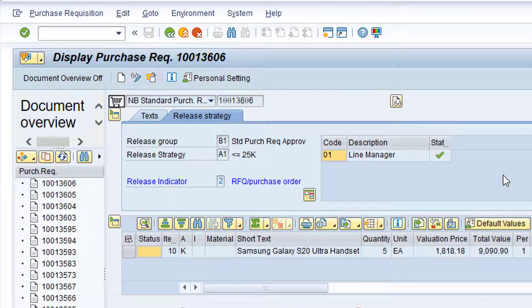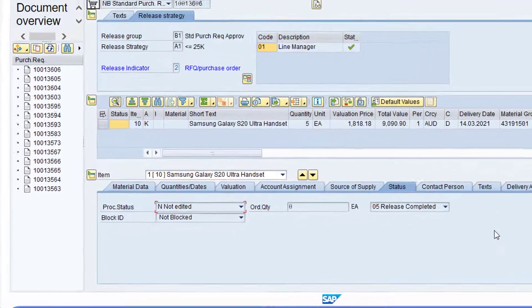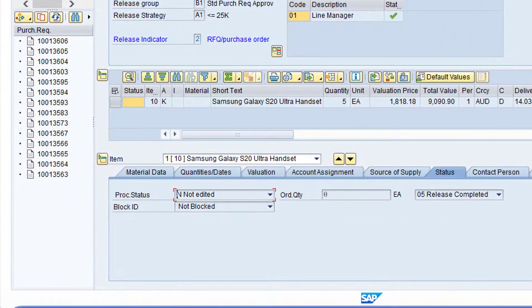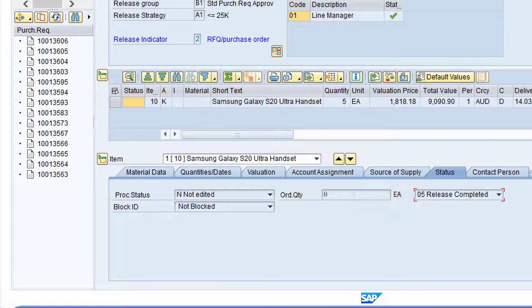Now click on the Status tab at Item Details level. As a result of the release of the purchase requisition, the requisition processing state has been updated to Release Completed. Click the green back arrow to return to the SAP main menu.